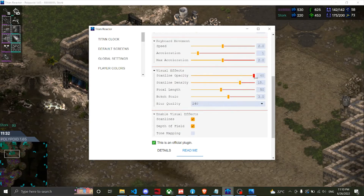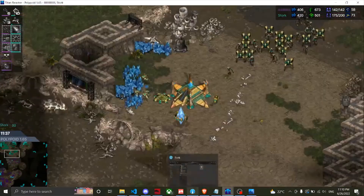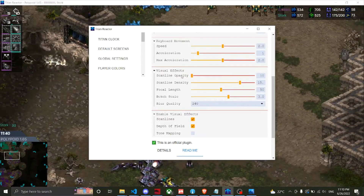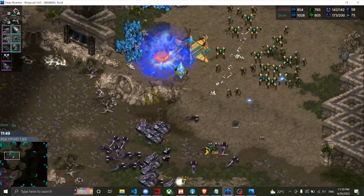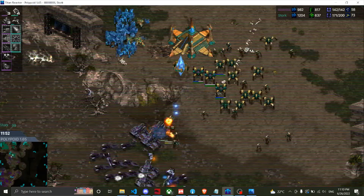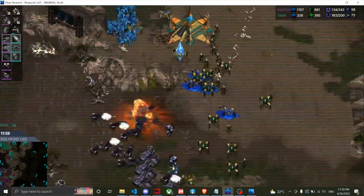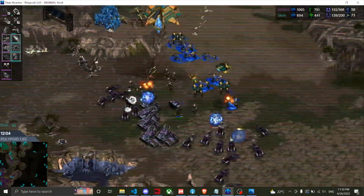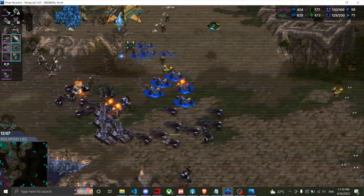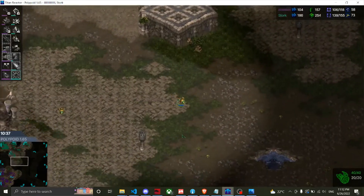Scanline opacity and scanline density are tweakable. Setting opacity to 40 makes it much more obvious and probably a bit too distracting, so I prefer the default level. Density changes the size of the scan lines. It can look cool and helps smooth over some terrain imperfections, but if that effect isn't interesting to you, you don't have to use it.